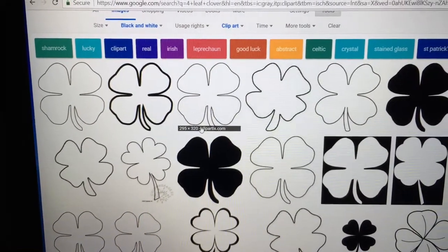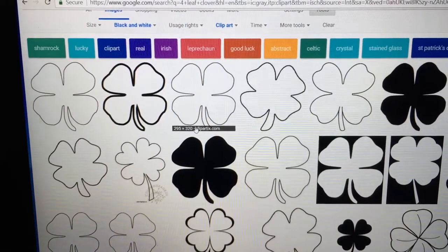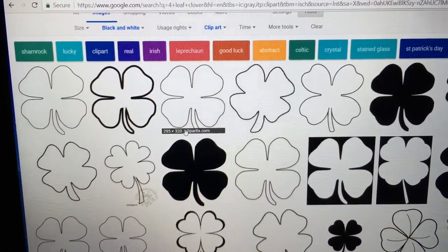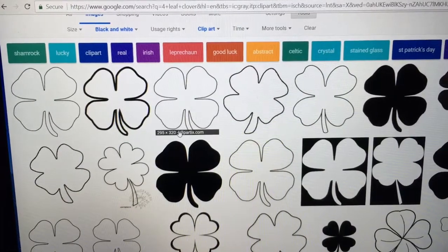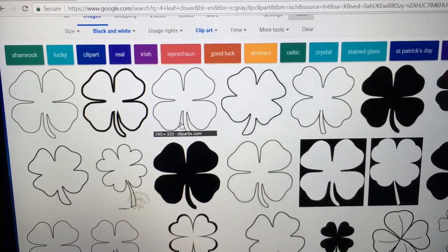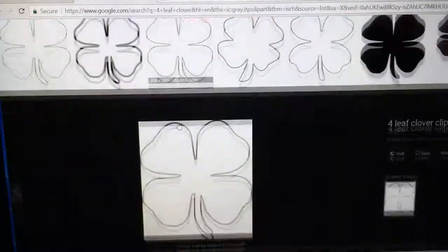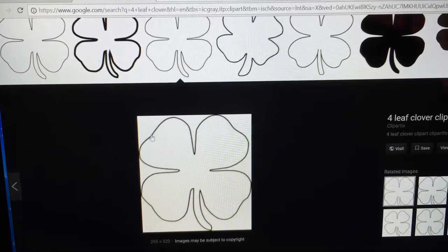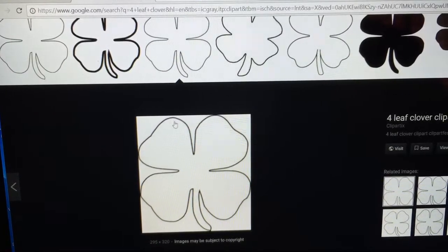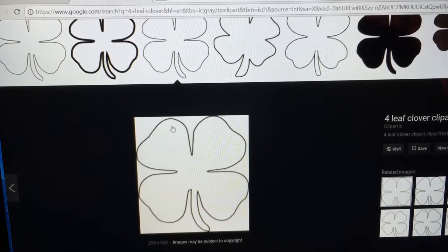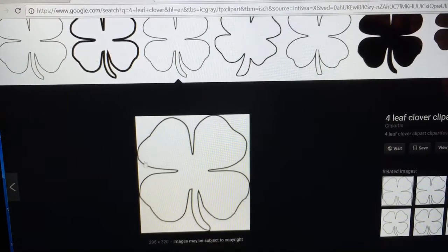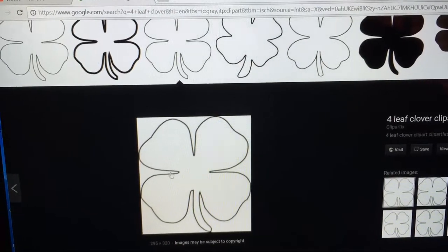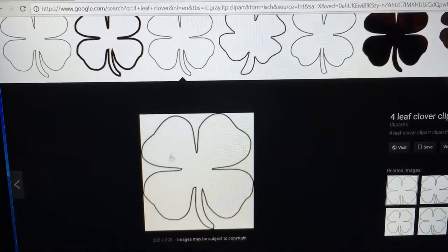This one is a very low resolution, 295 by 320. And what happens when you click on something like this, you can see that it's very fuzzy. So you don't want to use an image that's fuzzy because it's not going to get a good trace.